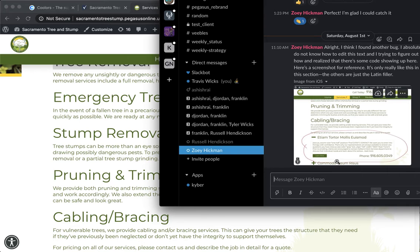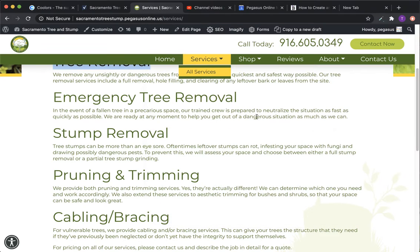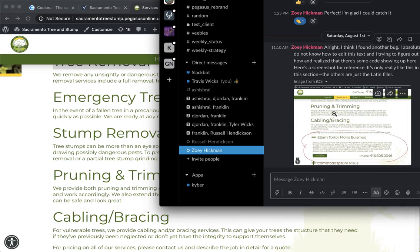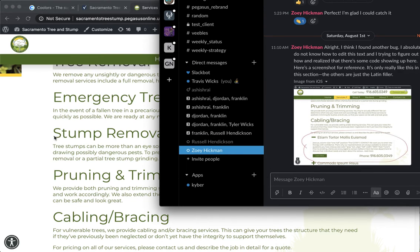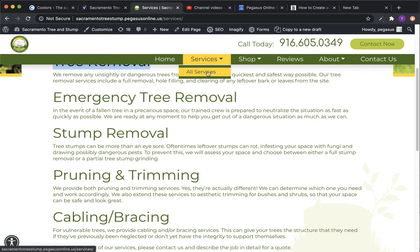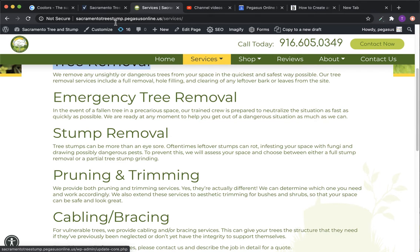One other thing it does is when you add maybe three services with this expandable content kind of system, it also automatically builds out the sub pages. And that's why we have this drop-down here.